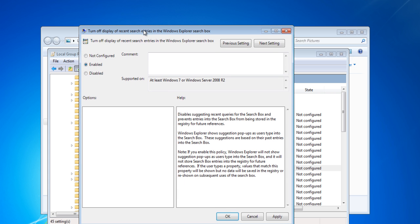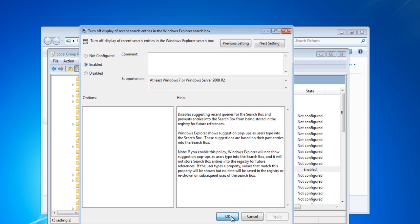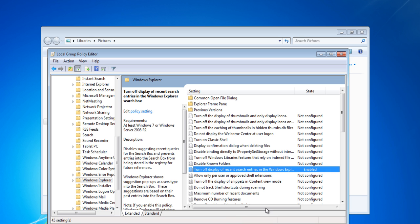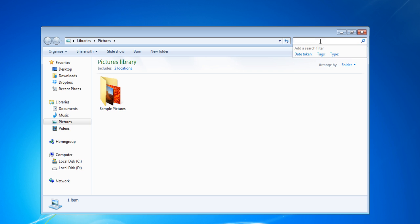This will clear the history appearing in the search bar. Thank you.